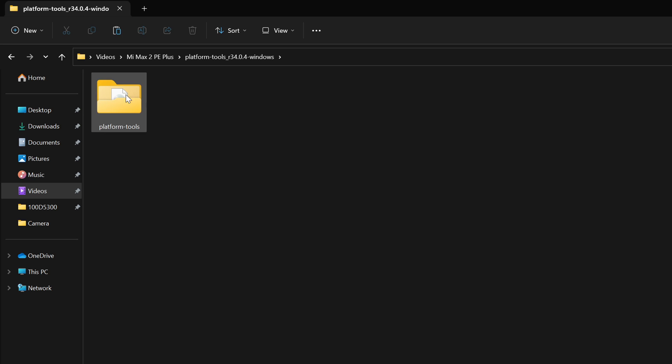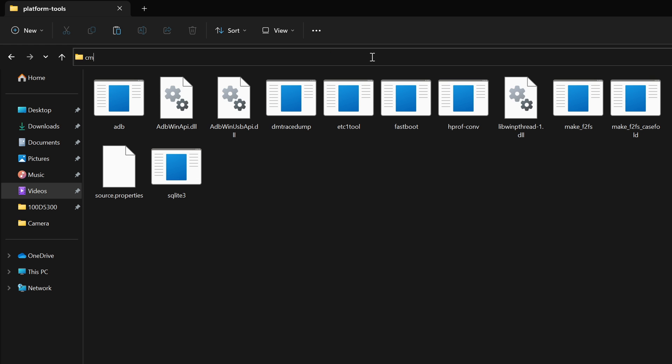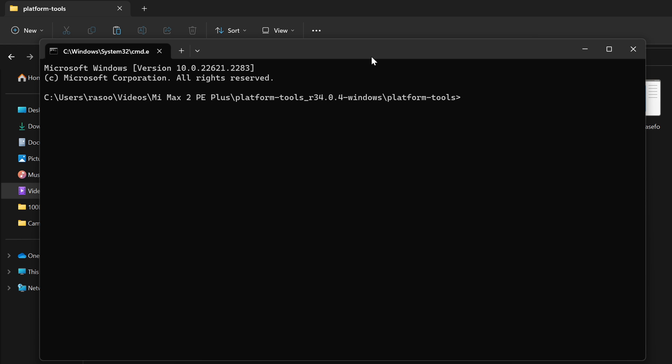Step 6 is to open the platform tools folder on your PC. Type cmd in the address bar and press enter. This will open the command prompt window.